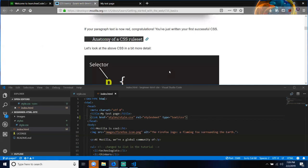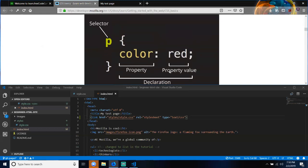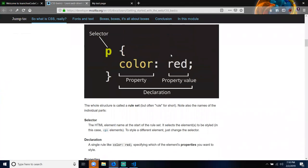Anatomy of a CSS rule set. Let's look at the above CSS in more detail. The whole structure is called a rule set, often called a rule for short. We have a selector: the HTML element name at the start of the rule set. It selects the element or elements to be styled — in this case, the P elements. To style a different element, just change the selector name.